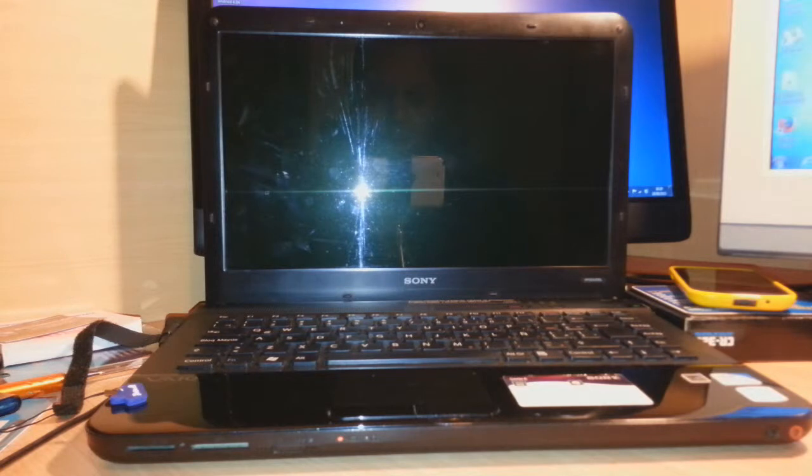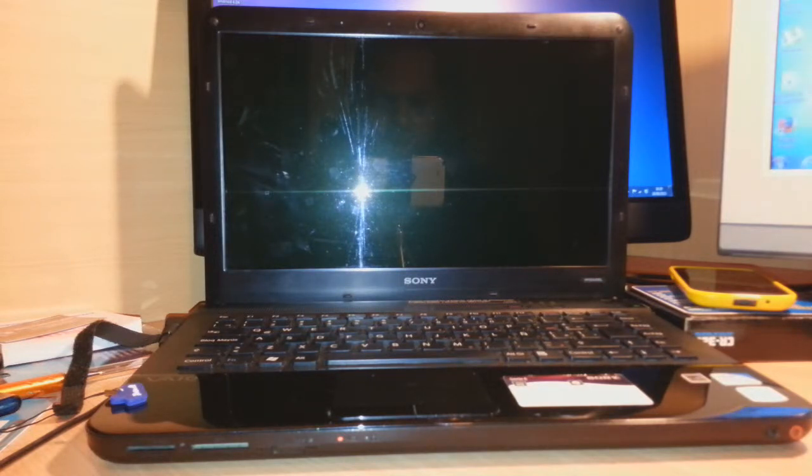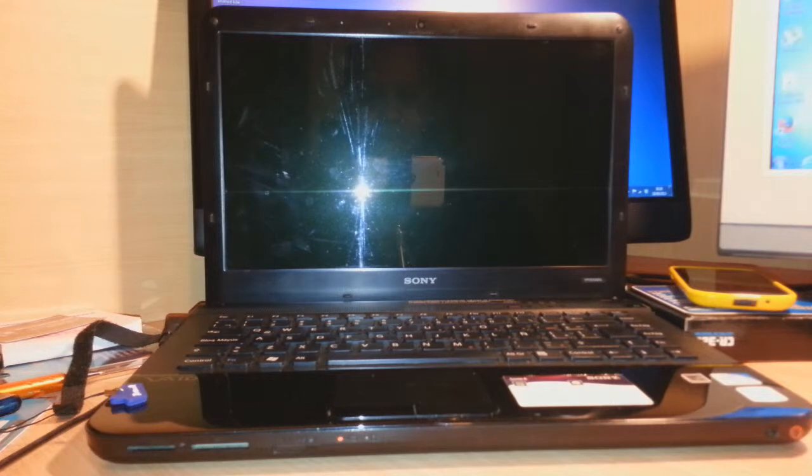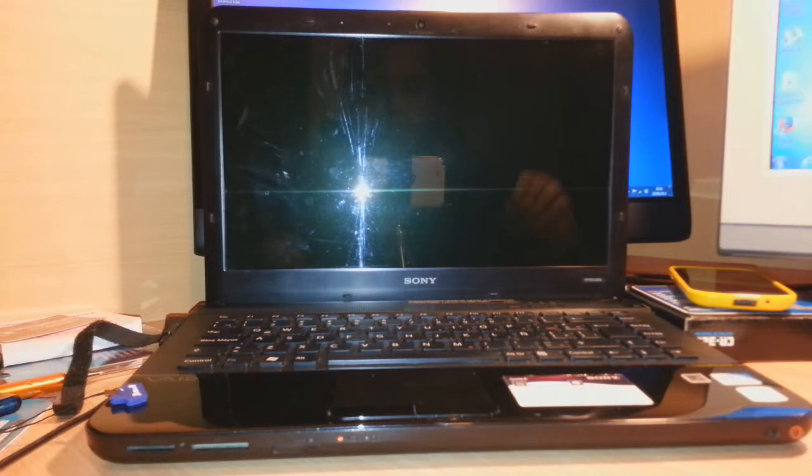Hello everyone, this is Harry from Iris Communication. Here I am with a Sony Vaio VPCEA30EL notebook. In this video, I am going to show you how you can enter into system recovery mode.